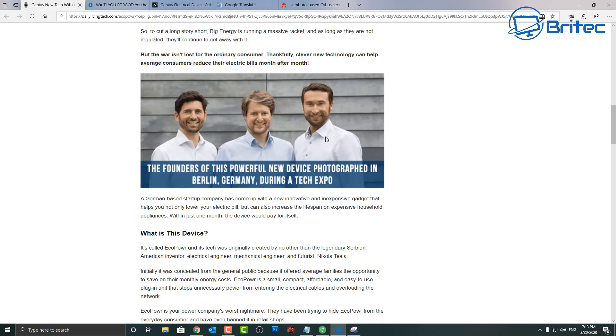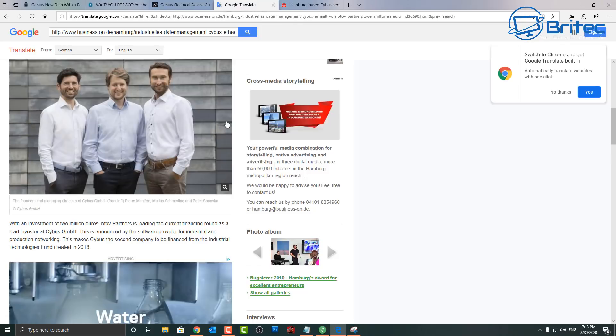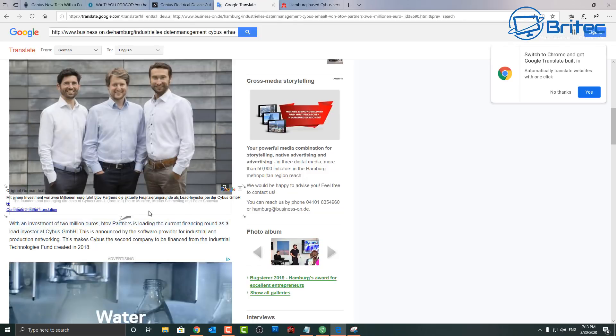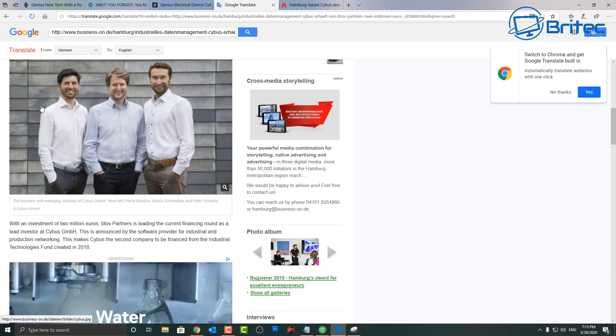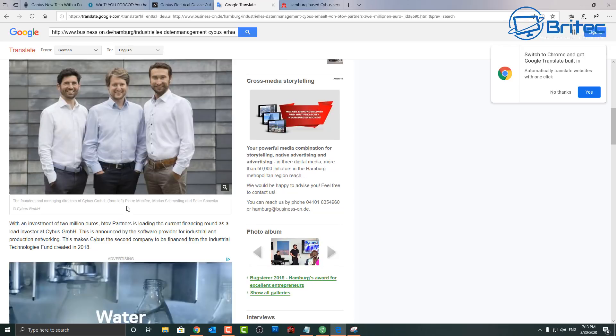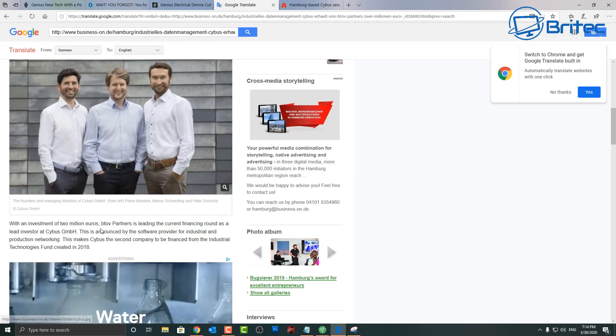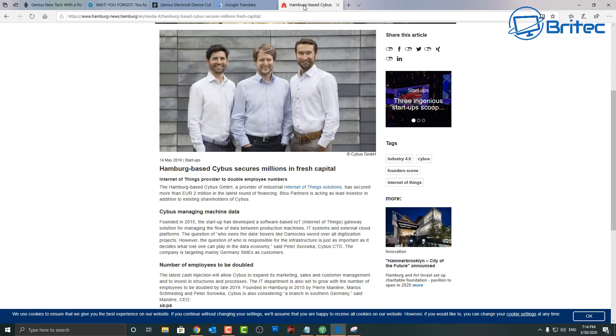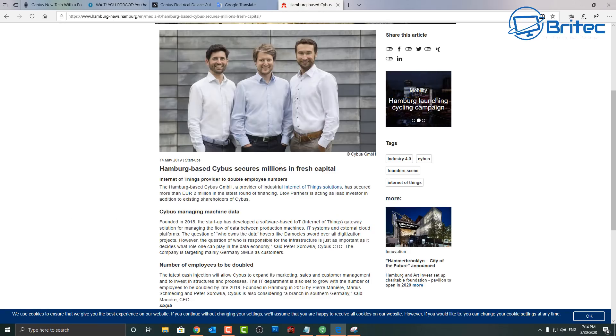When I did a little search for these three people, of course they showed up on Google. There they are, they're the founders and managing directors of Cybers GmbH - Pierre, Marius and Peter. So they're the three people. They had nothing to do with this particular type of gadget as you would expect from something like this.